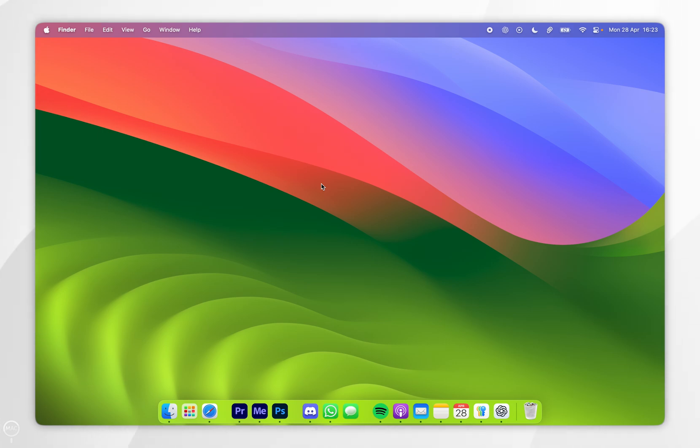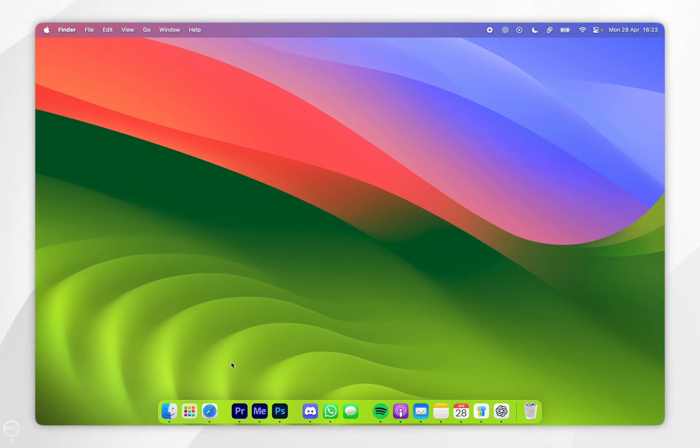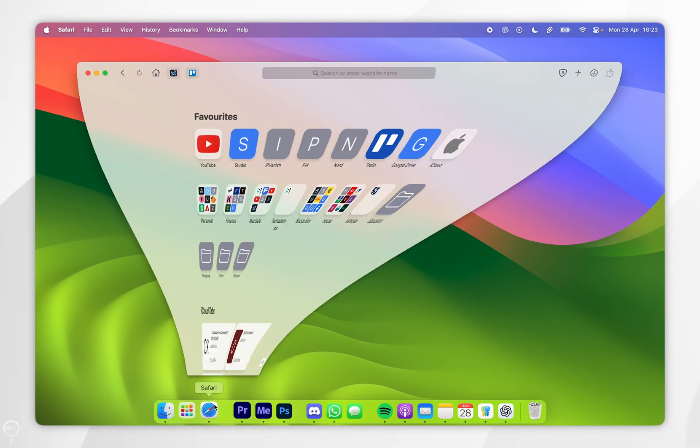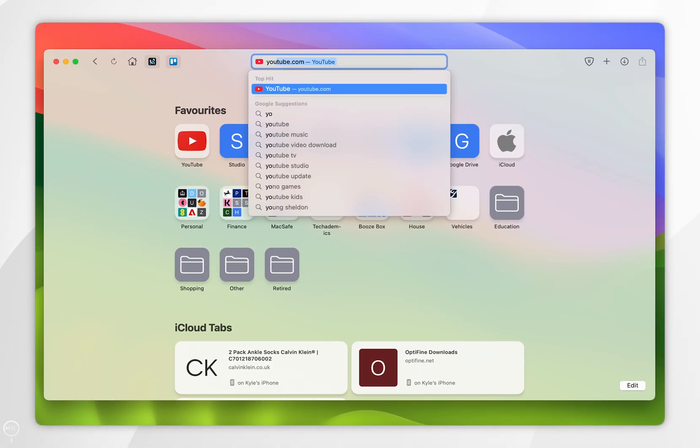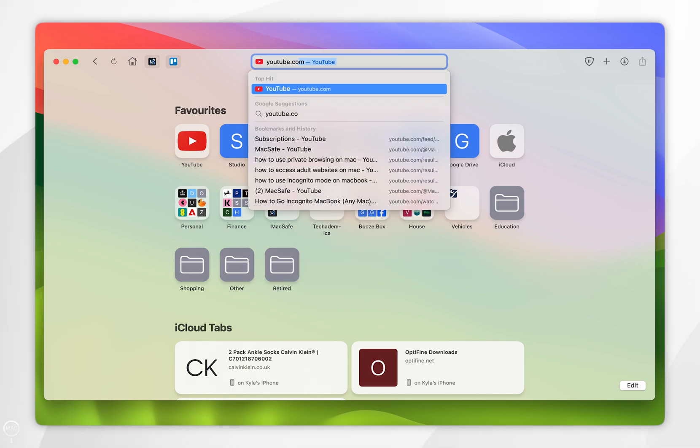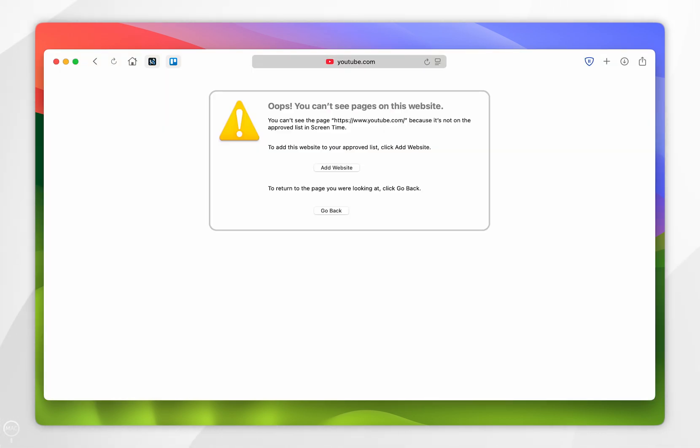So now we've blocked our adult websites, the next time we go to Safari and we go to the website that we have blocked, as you can see it is now going to say Oops You Can't See This Page because it has been blocked.